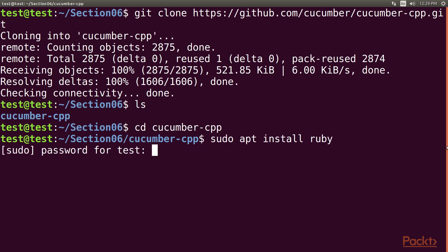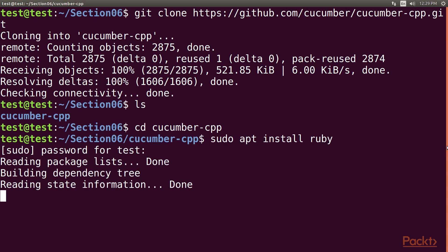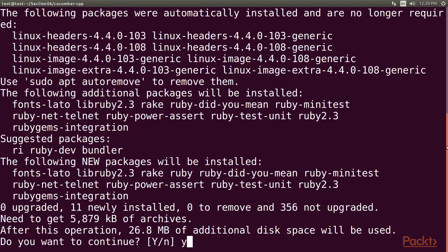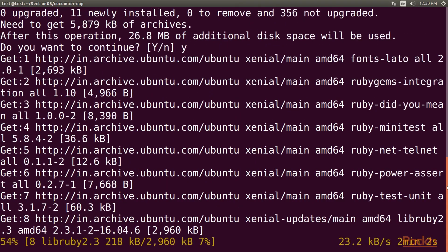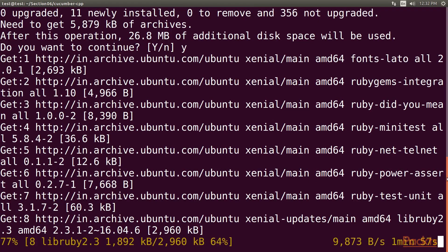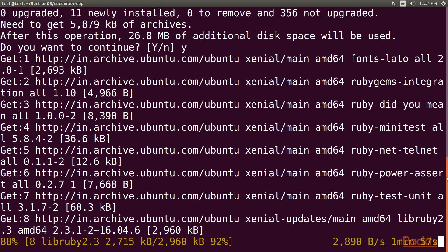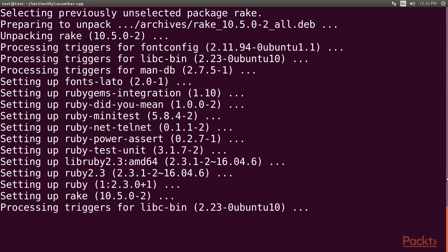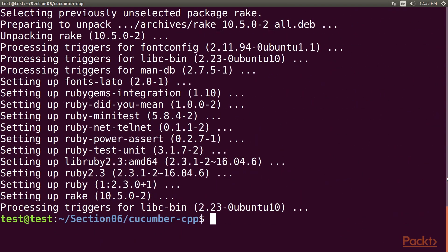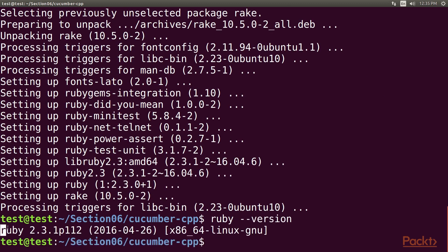Let's type the password and enter Y to continue the installation. It will take some time to install. Once the installation is complete, please ensure that Ruby is installed properly by checking its version. Let's type the Ruby version command. As you can see, this prints the version of Ruby installed on our system.